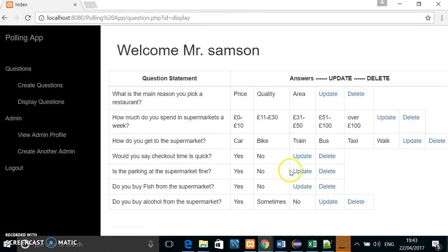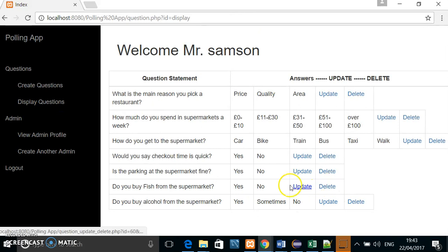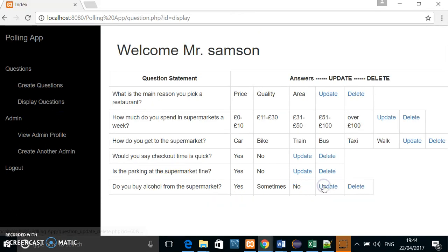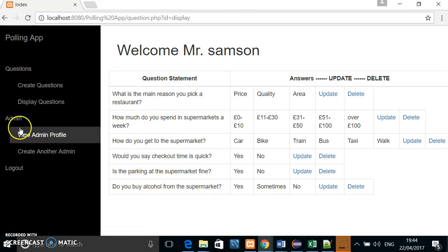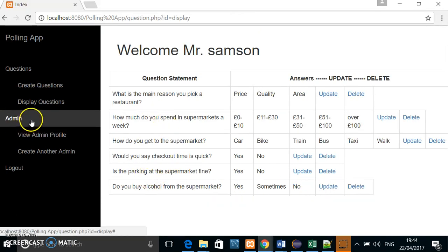He could delete a question. Do you buy fish from the market? Simply just click delete and the question is deleted.